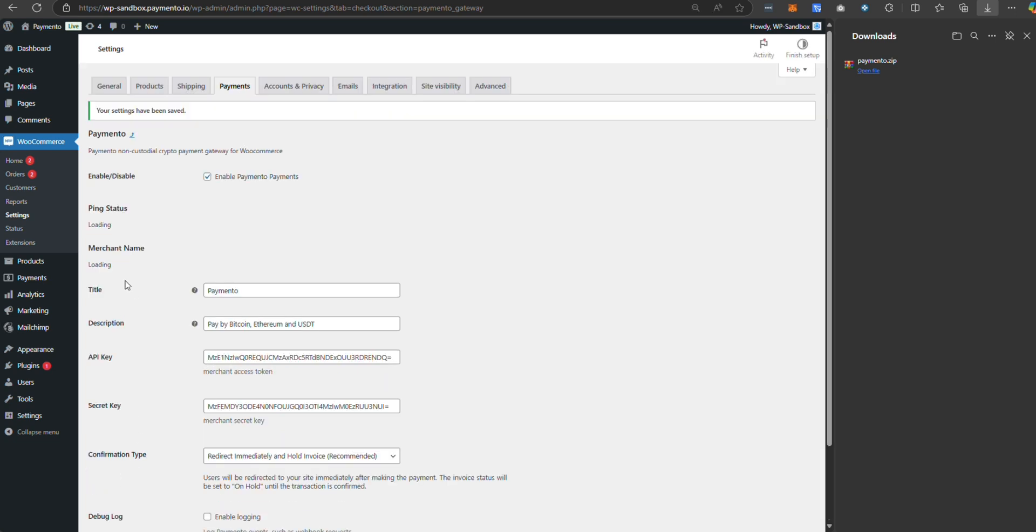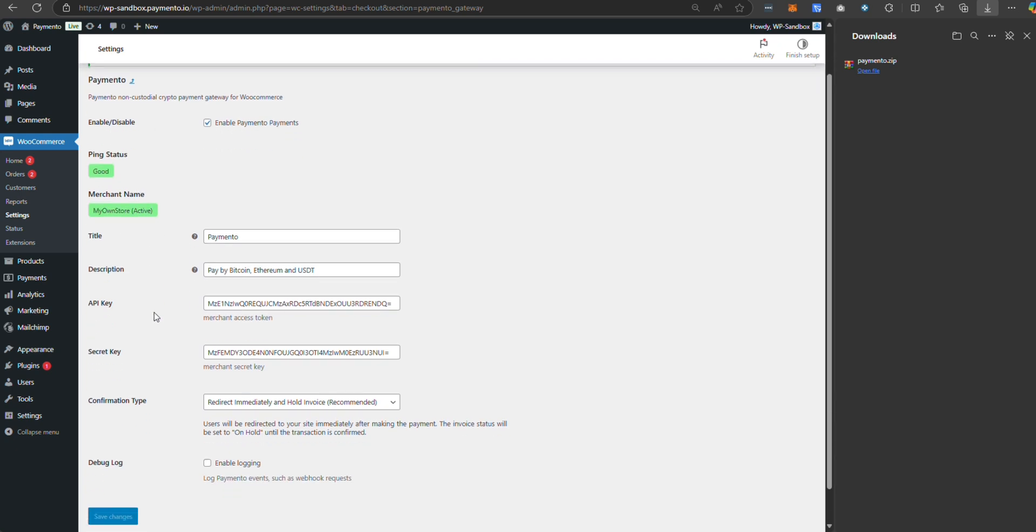Once you set API key here, the plugin gets your merchant name from the store. Now, let's test it.